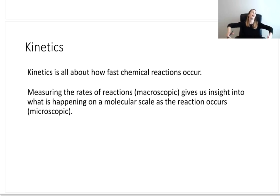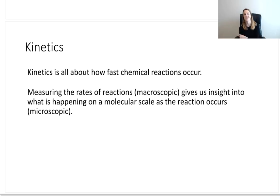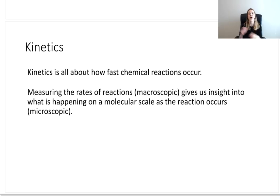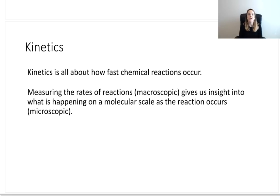Kinetics is all about how fast chemical reactions occur. For the first time in general chemistry one and two, we're finally talking about time — seconds, minutes, hours. We finally get to quantify the time component. So how do we do that? There are two ways: you can do it macroscopically or microscopically.